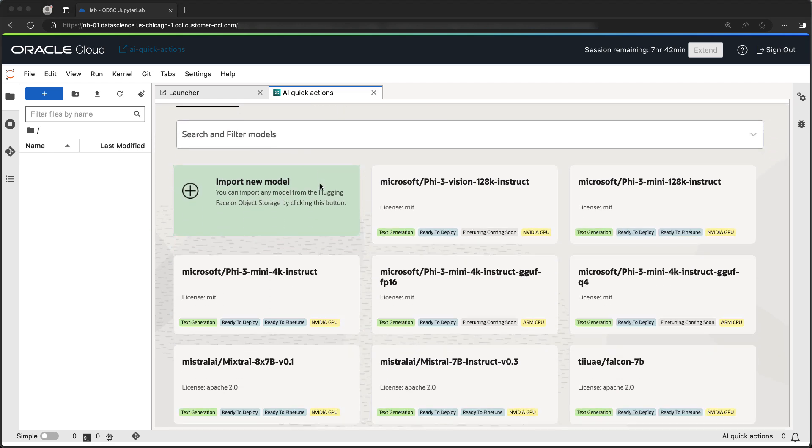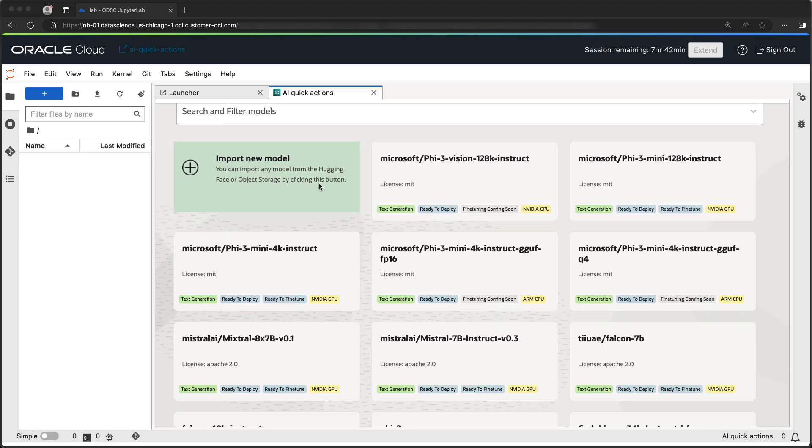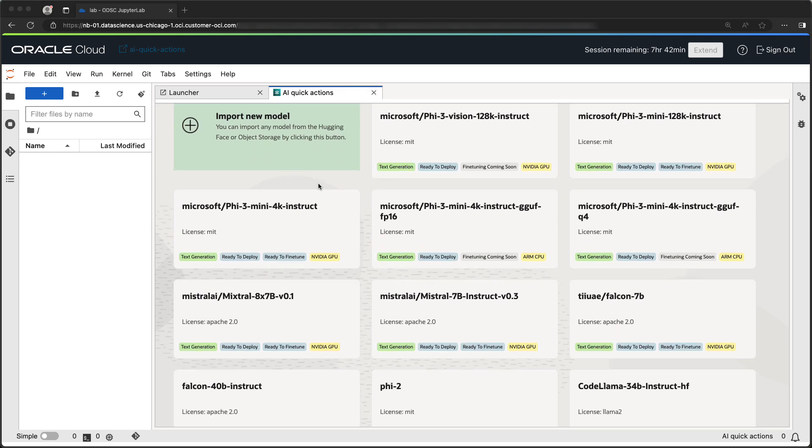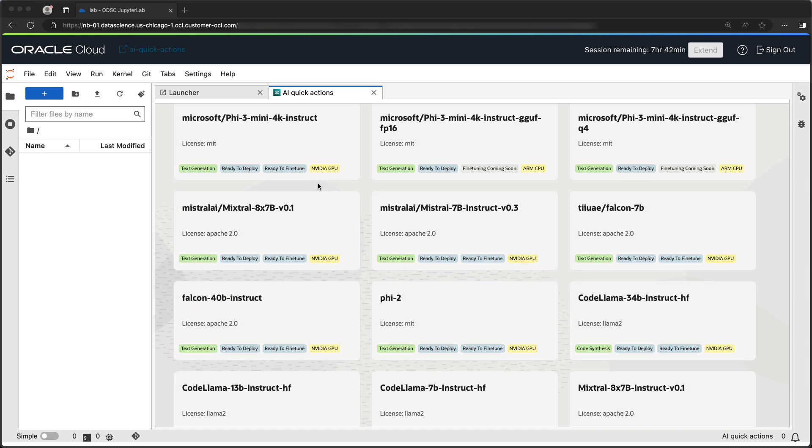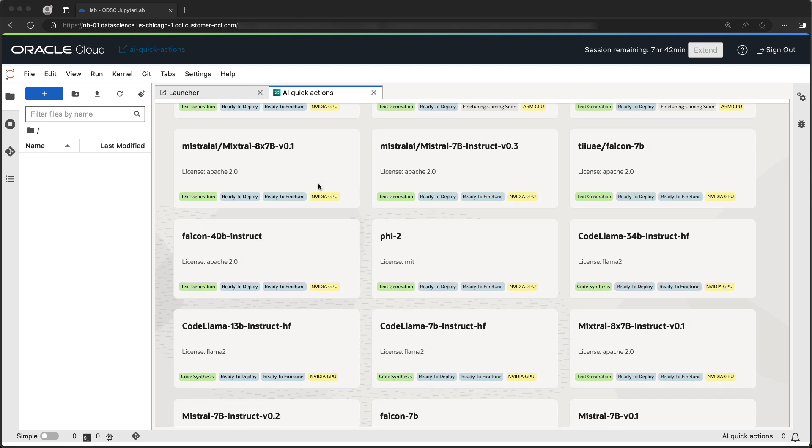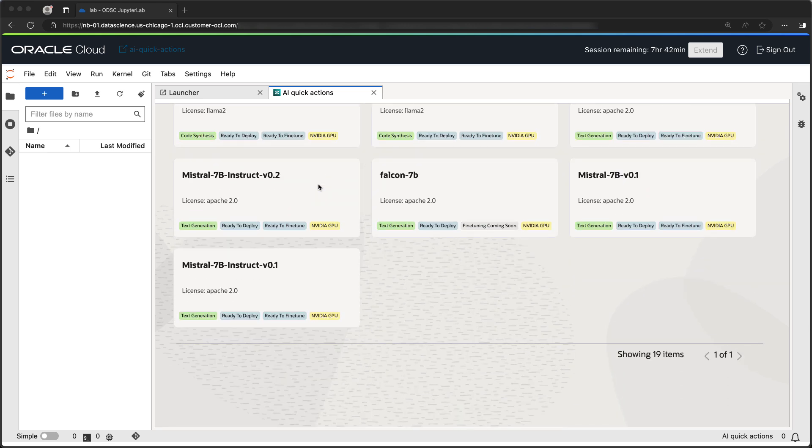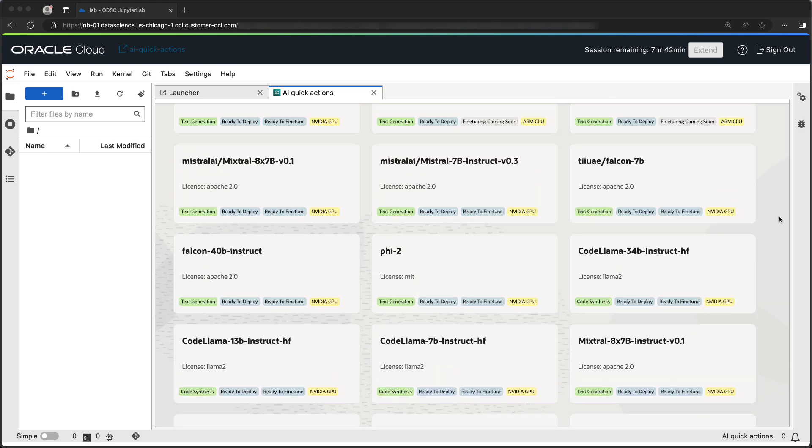In the Model Explorer, we can see a list of cached models provided by the service. The list includes text generation models, code synthesis models, as well as multimodal ones.